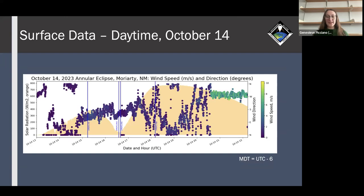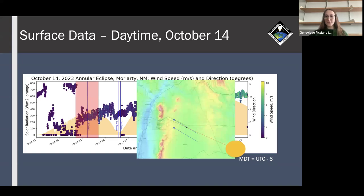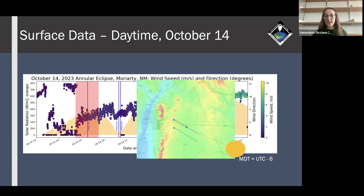This plot shows wind direction and speed on the day of the eclipse. Wind direction is indicated by each dot's position on the y-axis, and color indicates wind speed. In the early red-shaded region, the sun's position relative to our location was to the southeast, resulting in preferential heating on slopes to our west-northwest. The air on those slopes warmed more than the environment, causing it to rise, with surrounding air flowing in to fill it — resulting in the observed southeasterly wind direction.